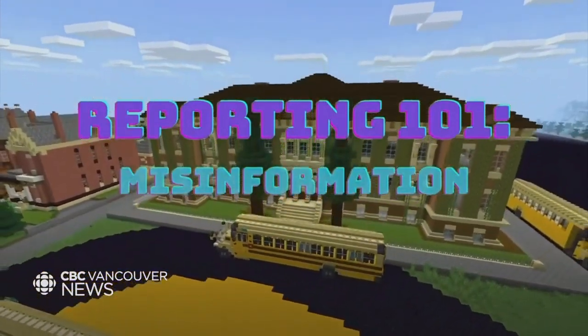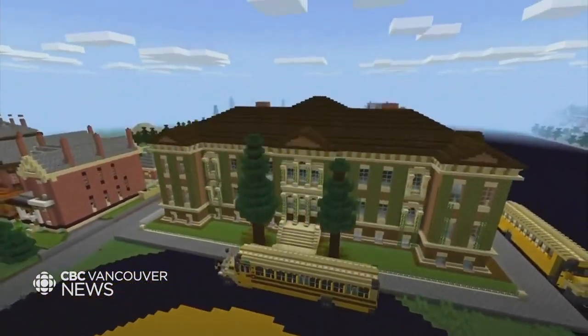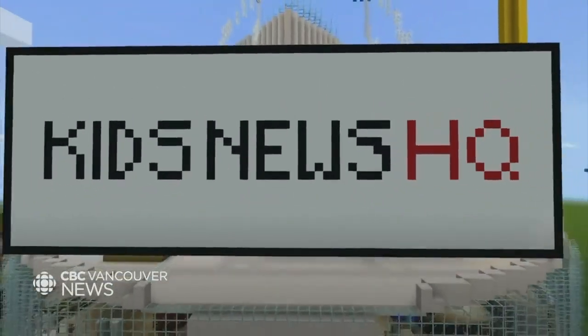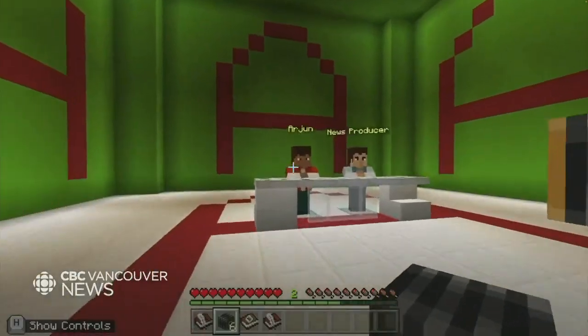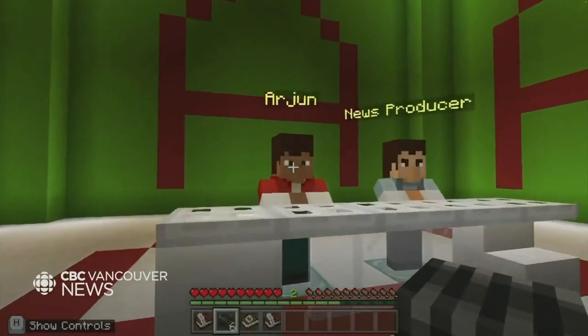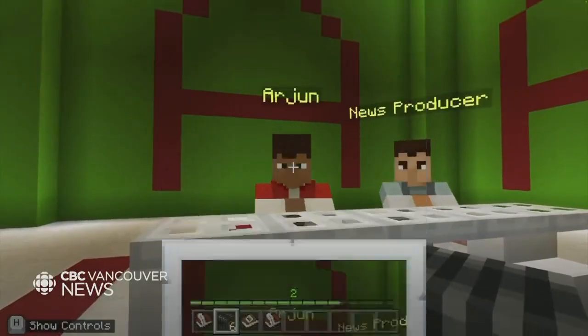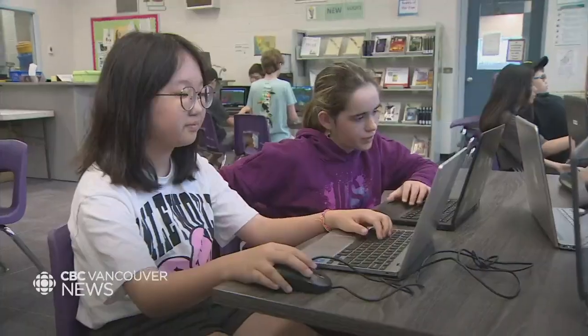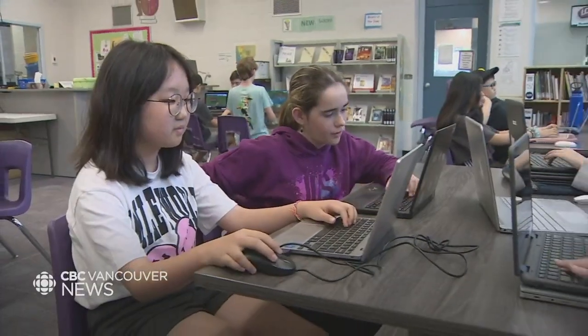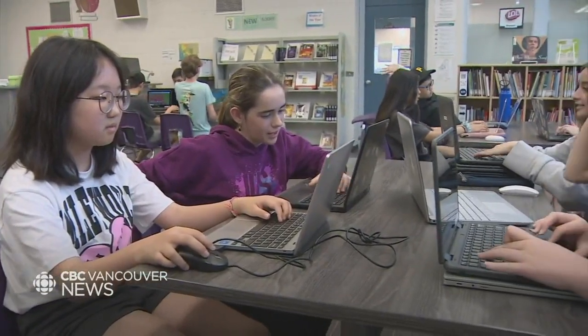The free program is called Reporting 101, Misinformation, and it was released by CBC Kids News to further develop media literacy among school children and to help them spot misinformation. It's important to learn it in case you accidentally take something out of context — you can make sure that it actually was what you thought it was, without it getting out of hand.